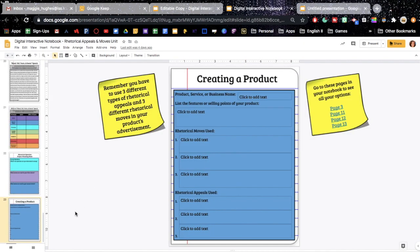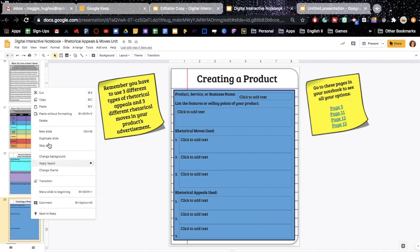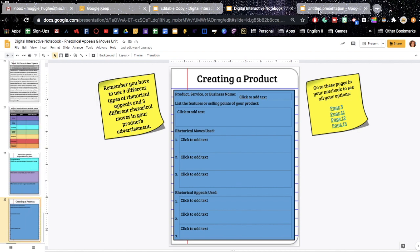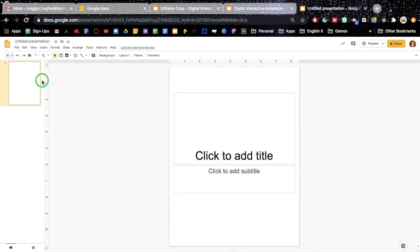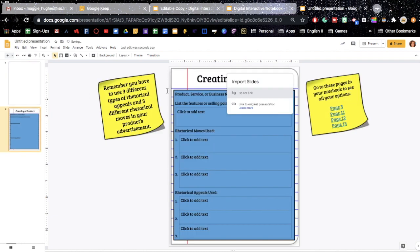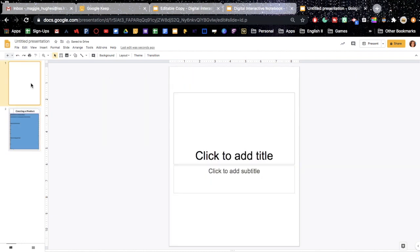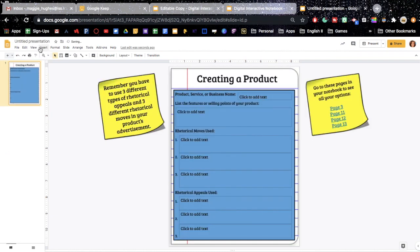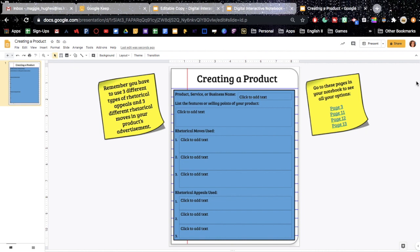And now, if I copy this page and pull it over, and say do not link, I can delete this empty one. I can call this what it is, which is creating a product, that's the title of it.